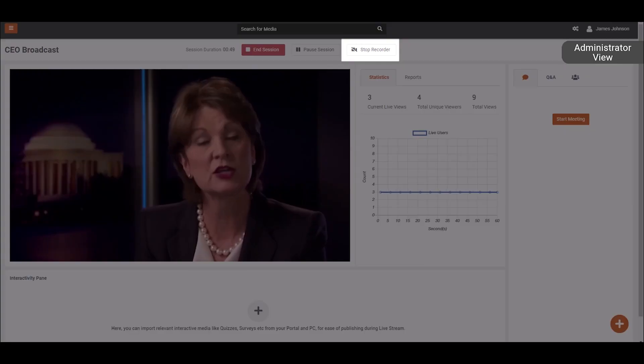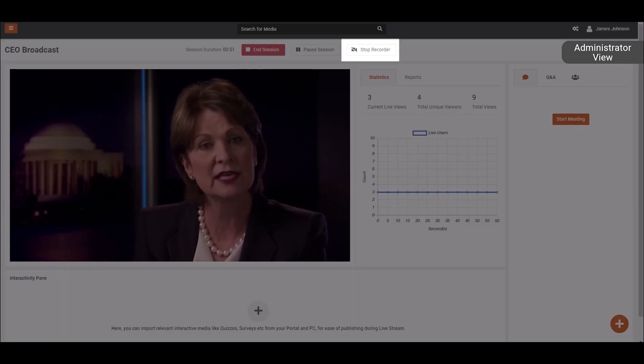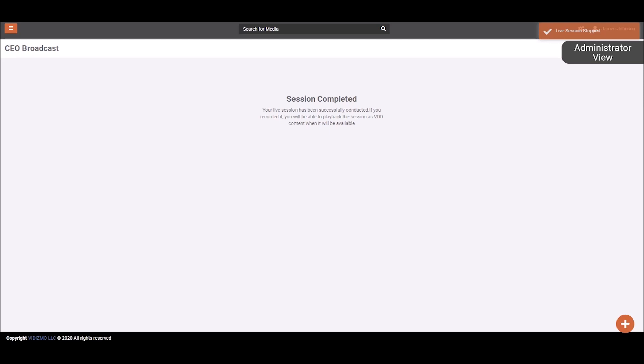You can stop recording the session anytime during the live stream or once the session has ended, the recording will stop automatically.